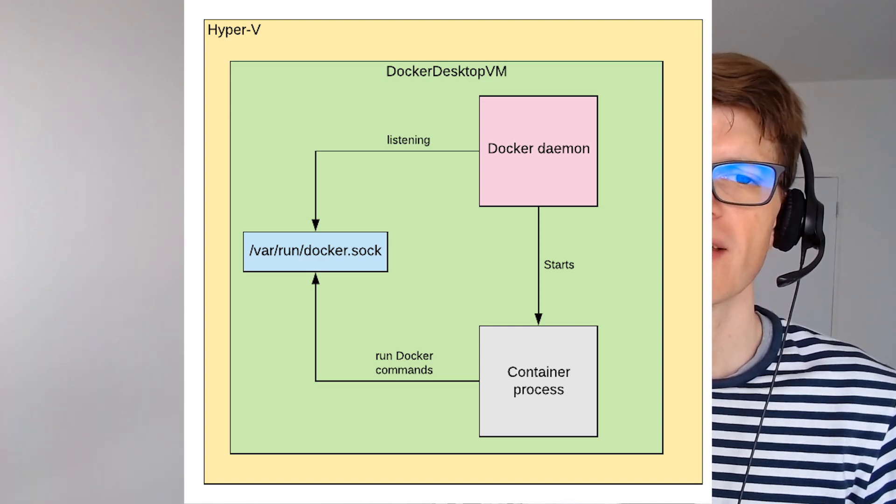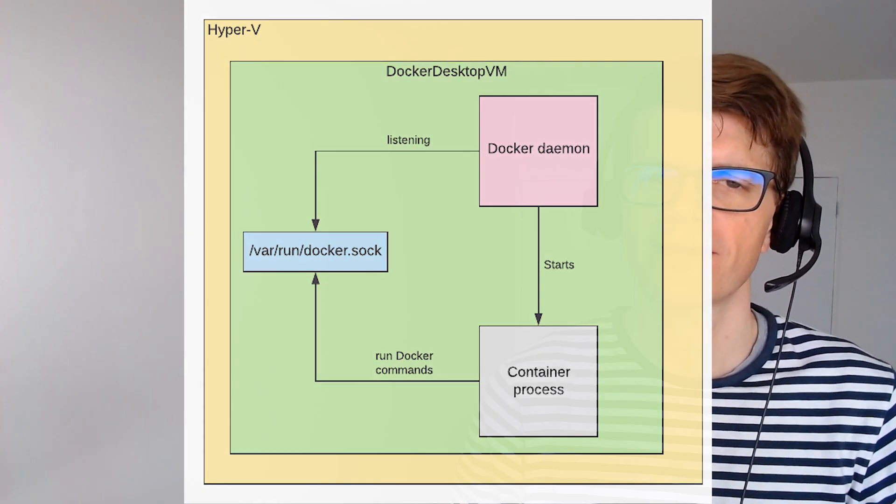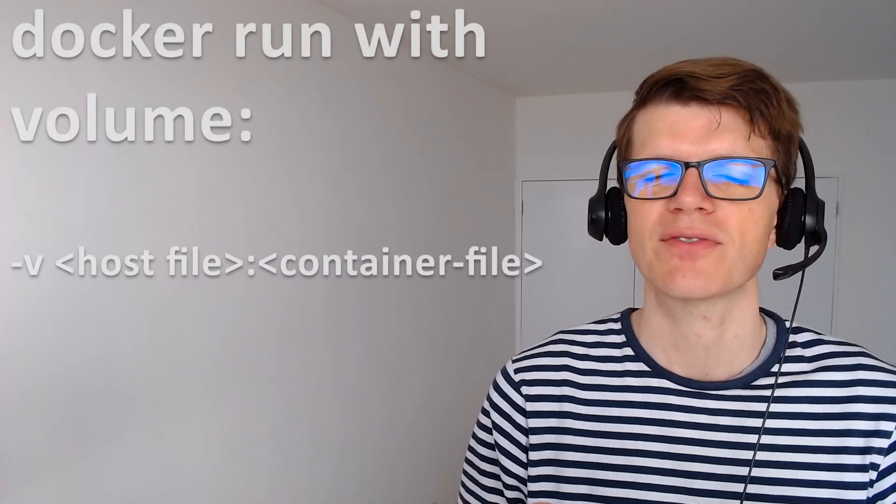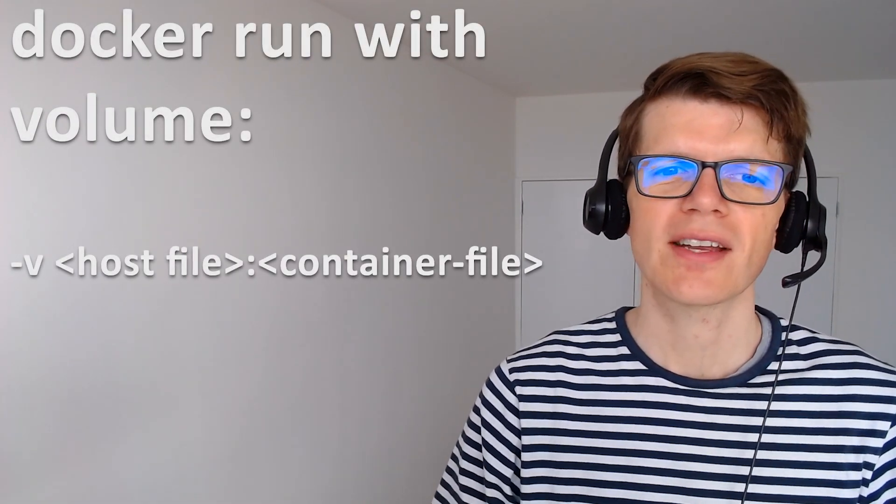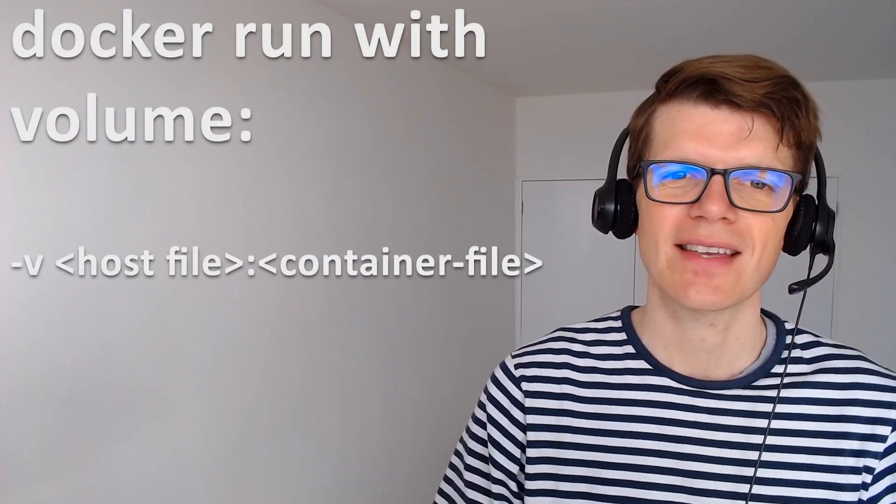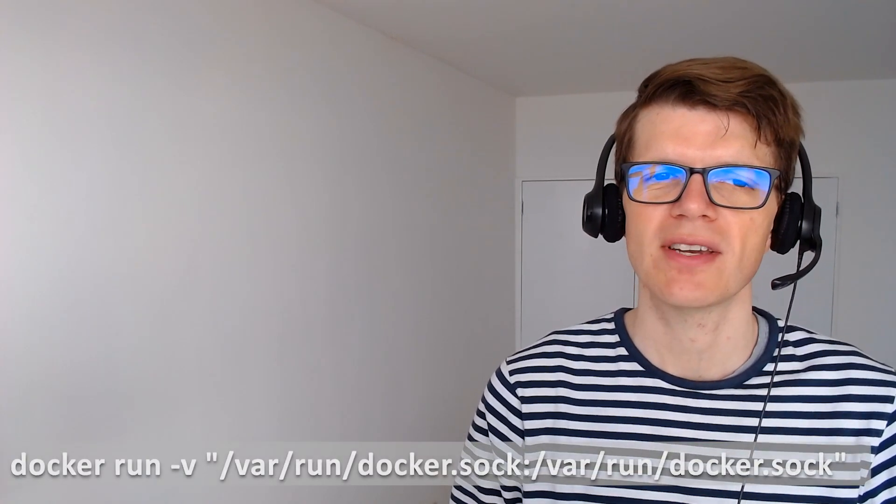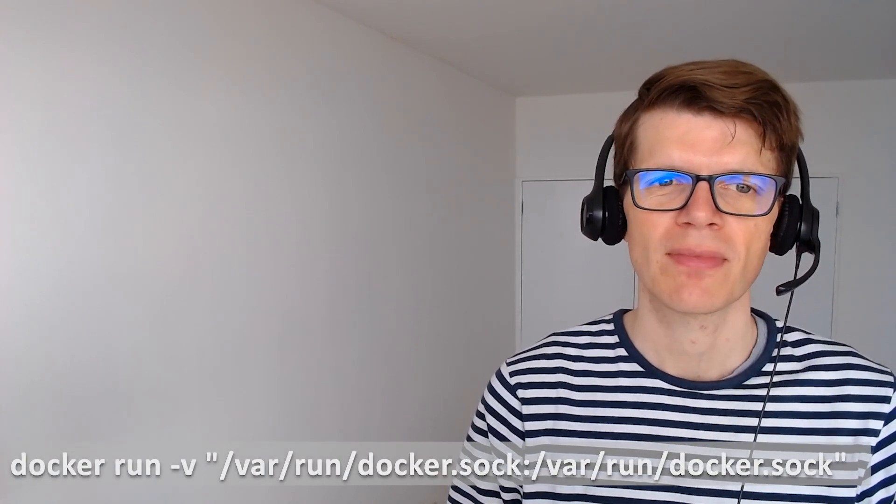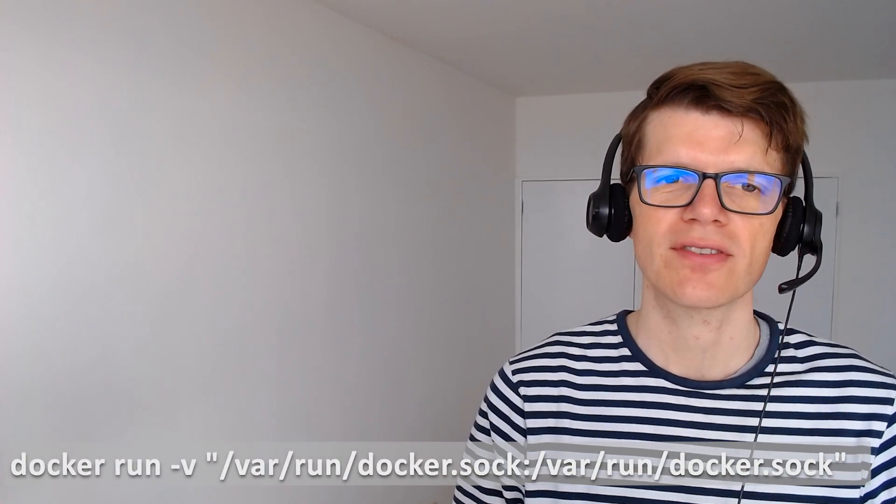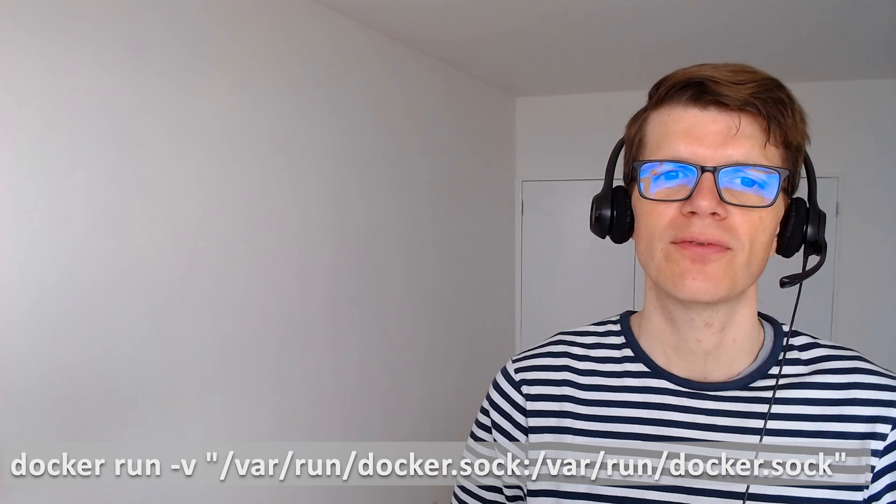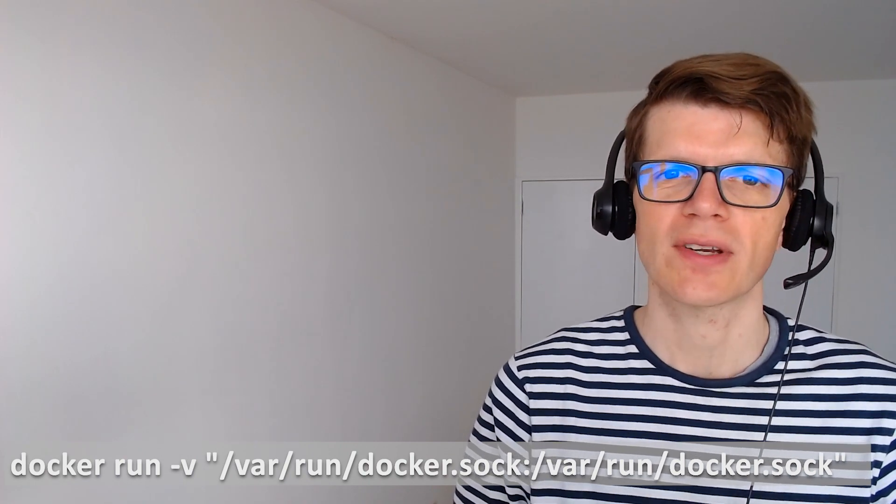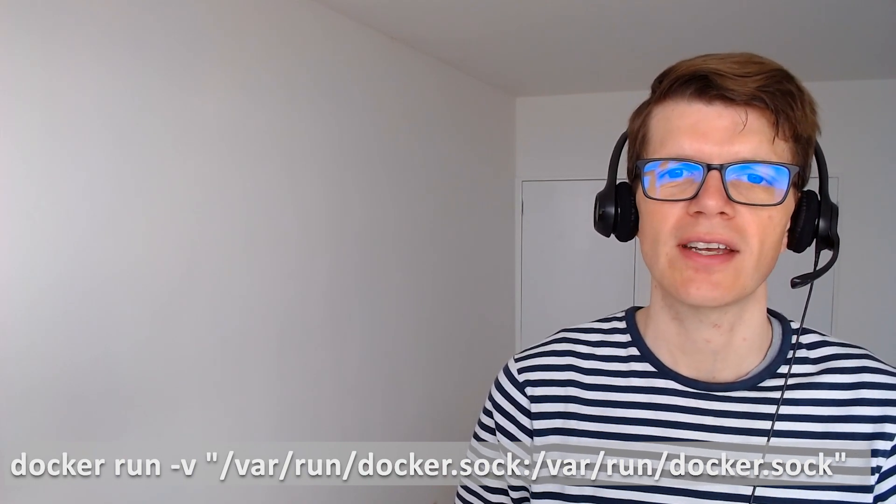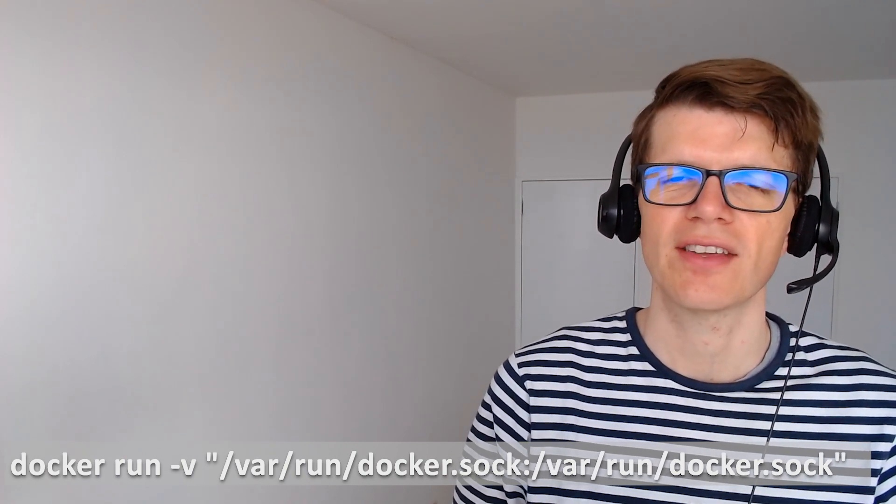And thankfully since the Docker socket is described as a file we can expose that file to the container as a volume when we run it using the docker run command -v option. So if we want a container to have access to /var/run/docker.sock we'll pass the argument -v and then /var/run/docker.sock:/var/run/docker.sock to expose the socket at the same location inside the container.